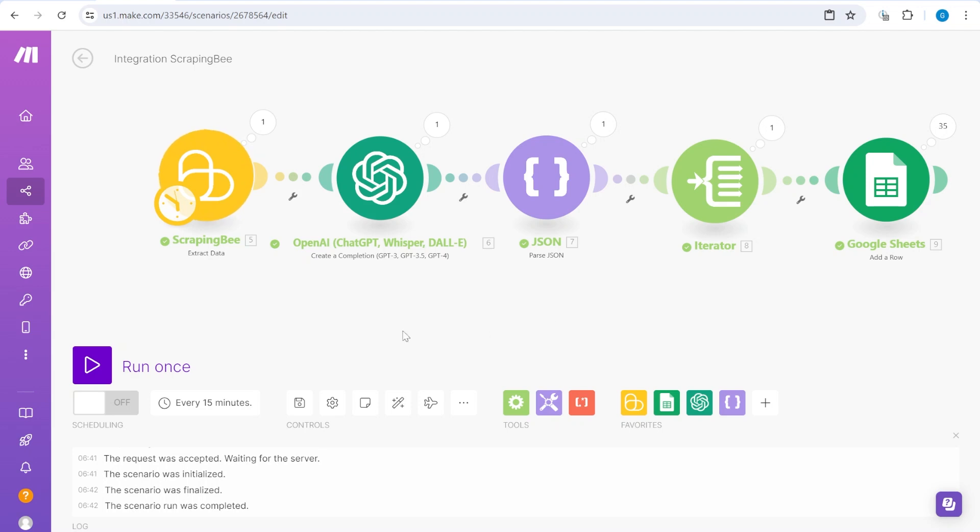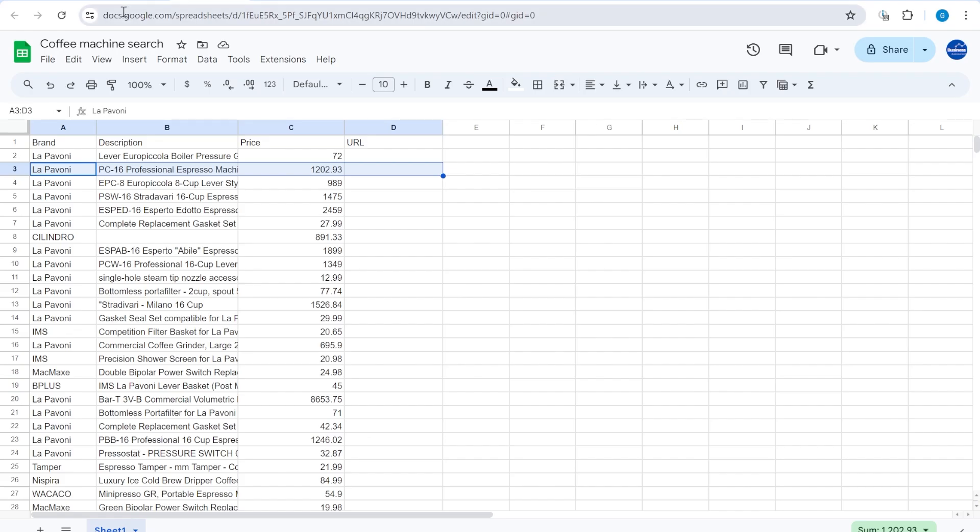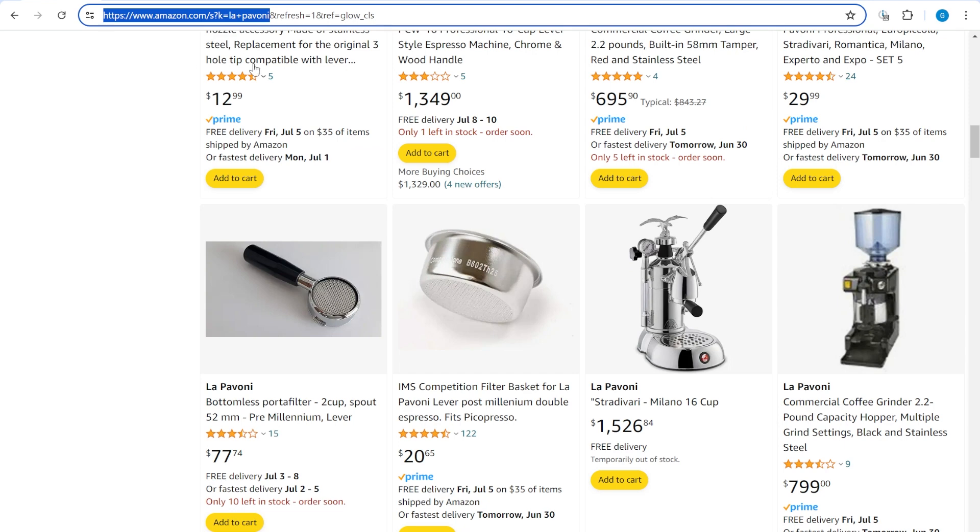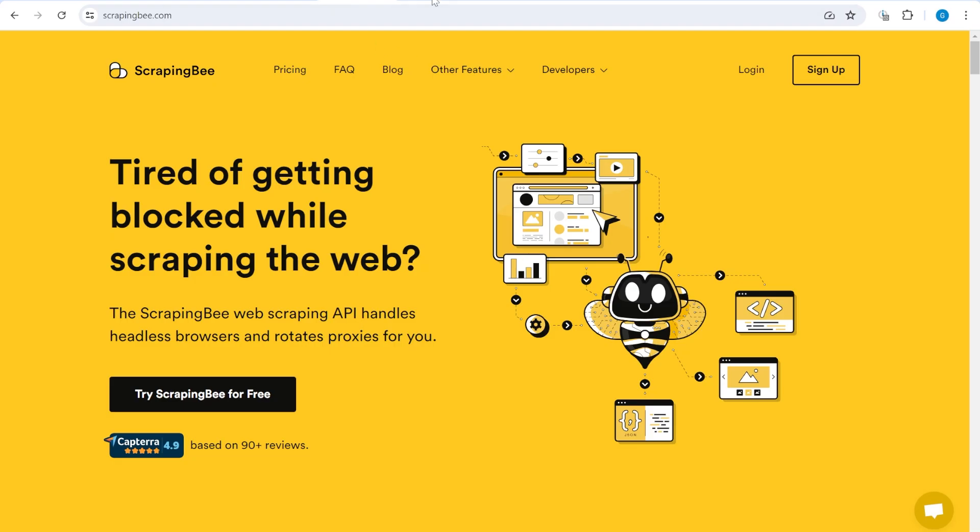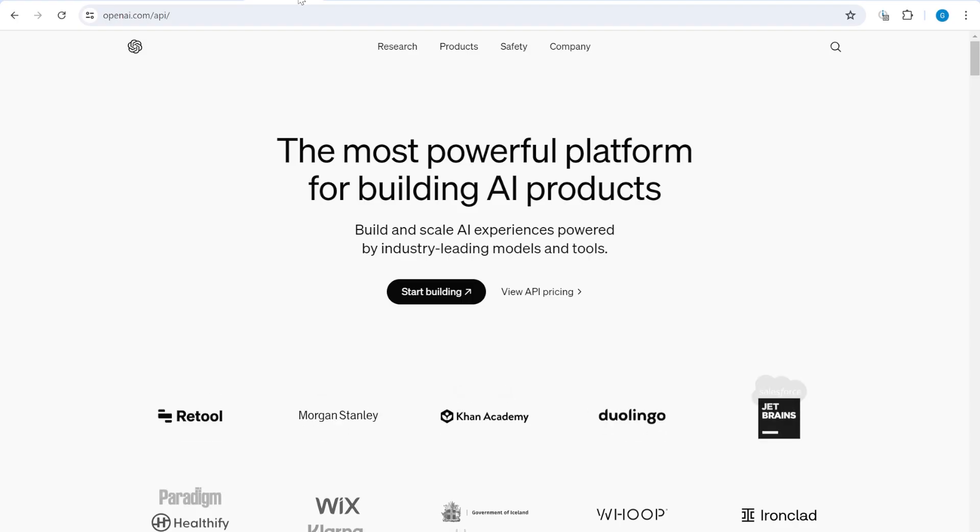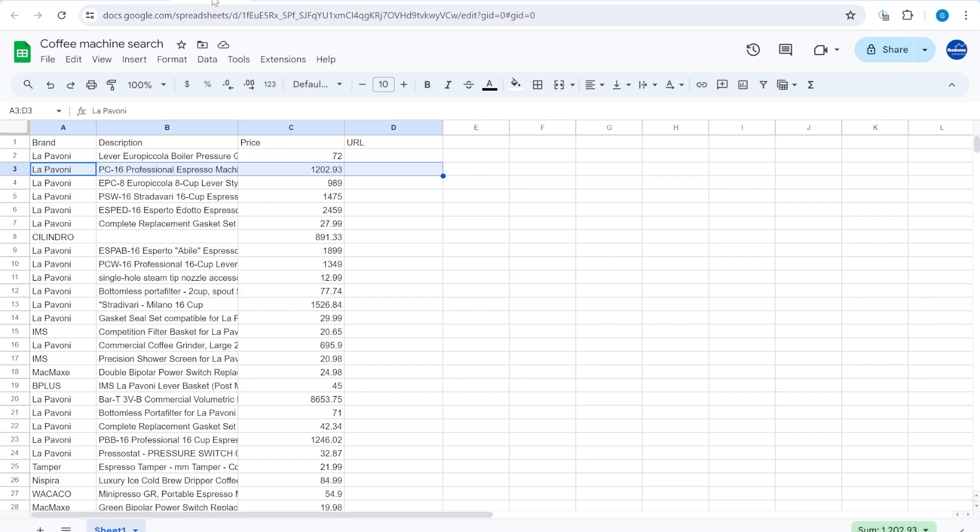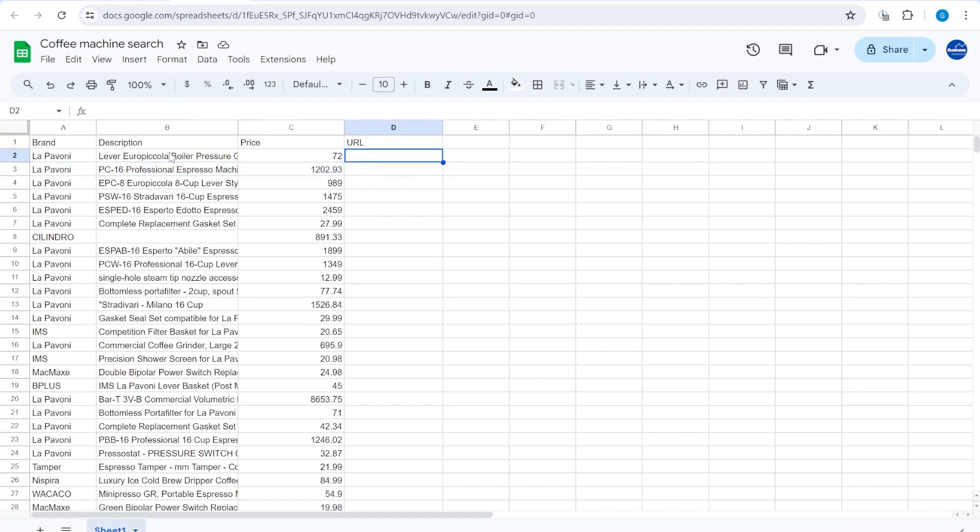In this video, we'll continue working on the workflow where we are getting information from a website using Scraping B and OpenAI API to get information into Google Sheets. In this case, we have added an additional parameter called URL.